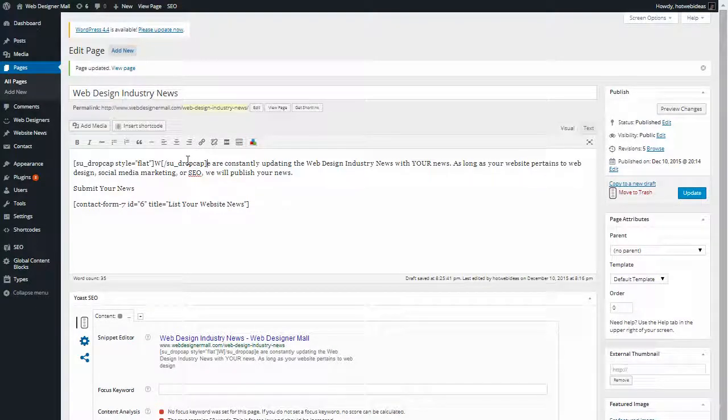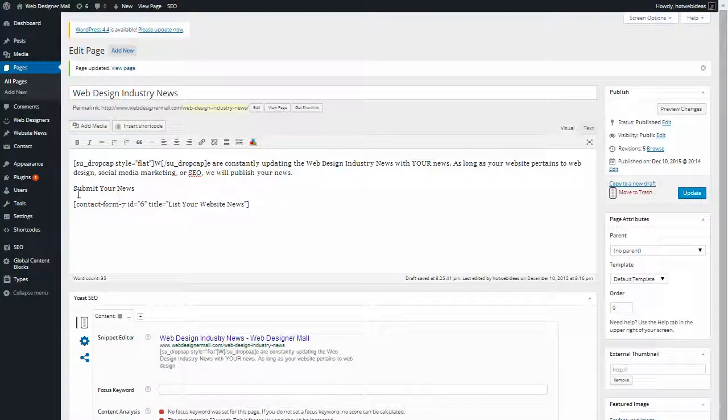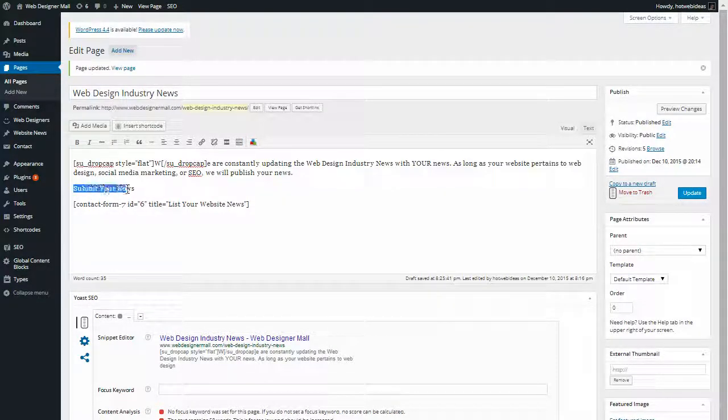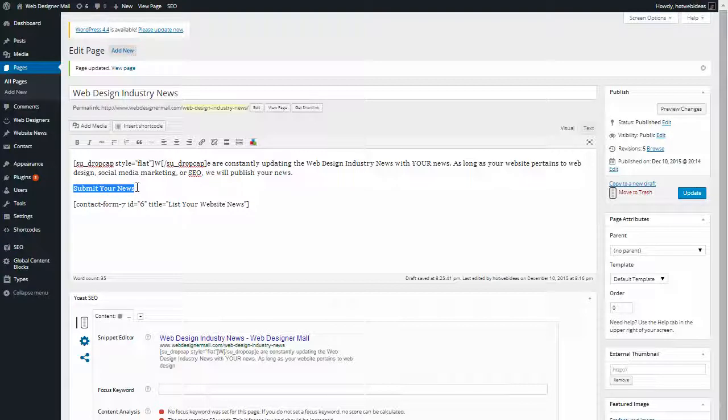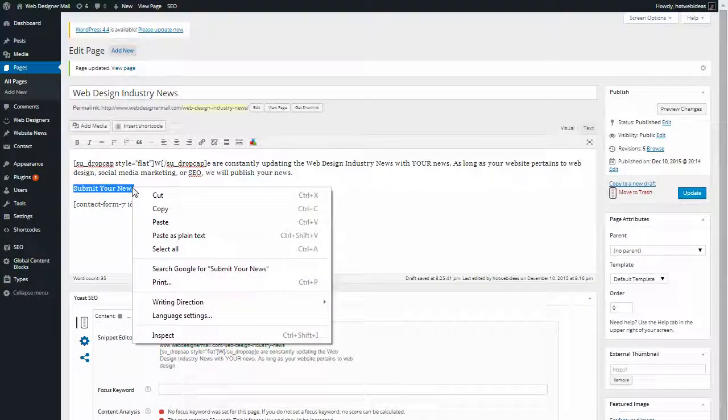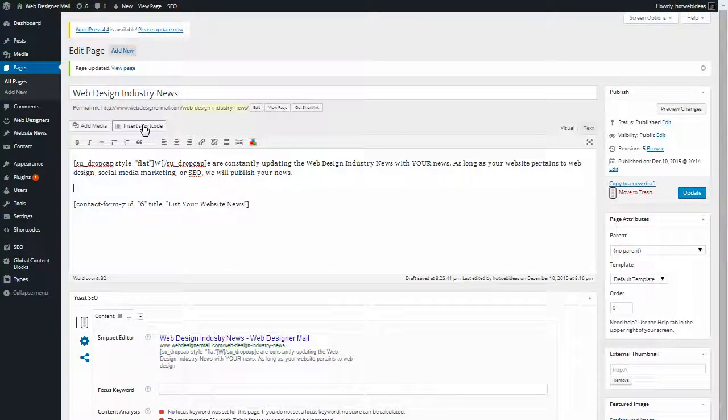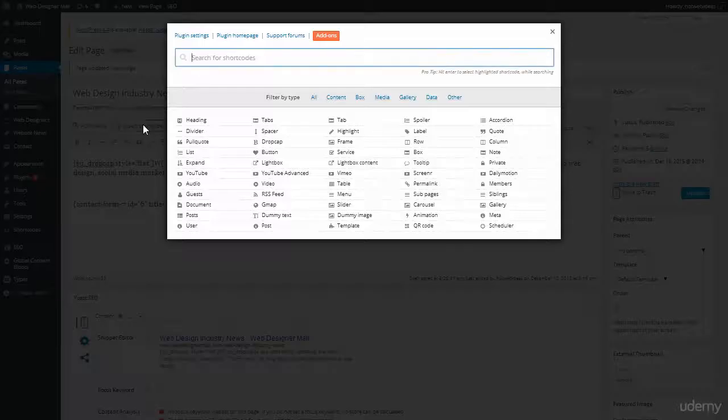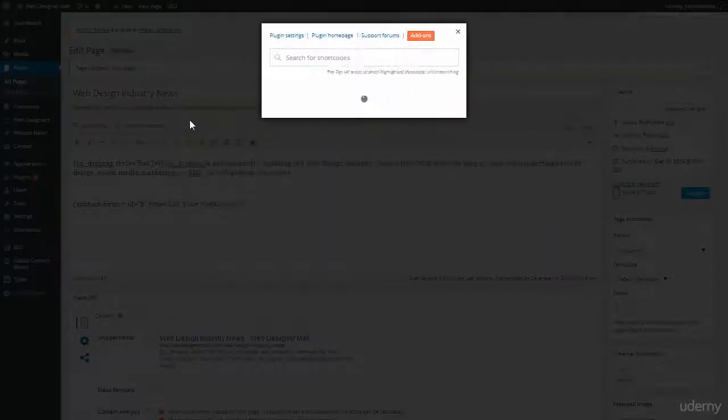And here it is and it inserts that. Now I also want my headline to look like a nice headline. So I'm going to cut it and I'm going to click Insert Shortcode and right away go to Heading.